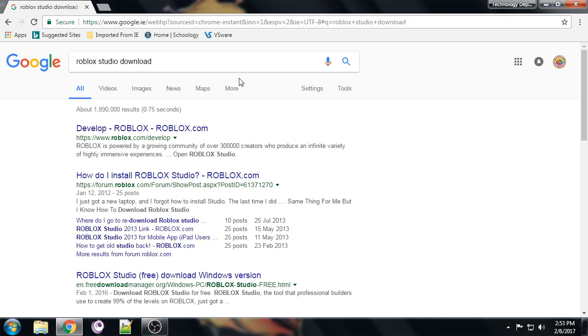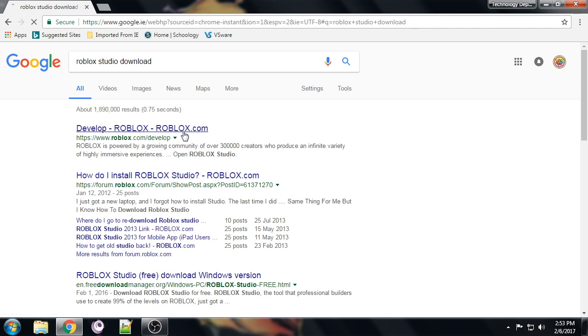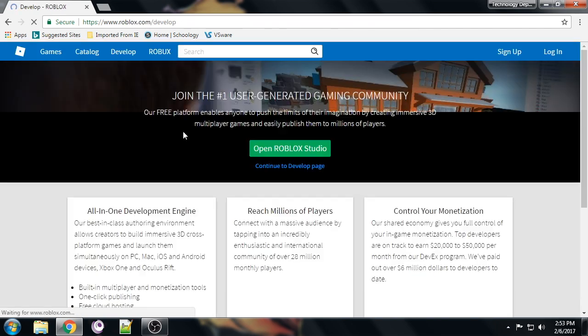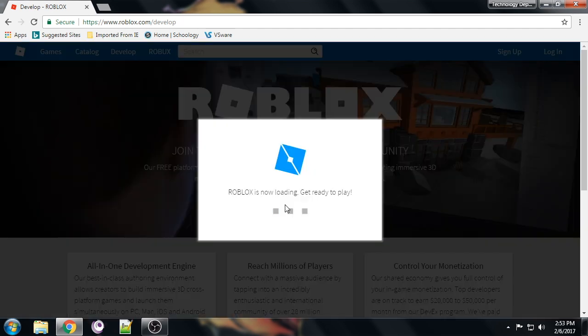Now you should see this come up first. It should be 'develop Roblox, Roblox.com'. Click in here and go to 'Open Roblox Studio'. This little page here should show up.